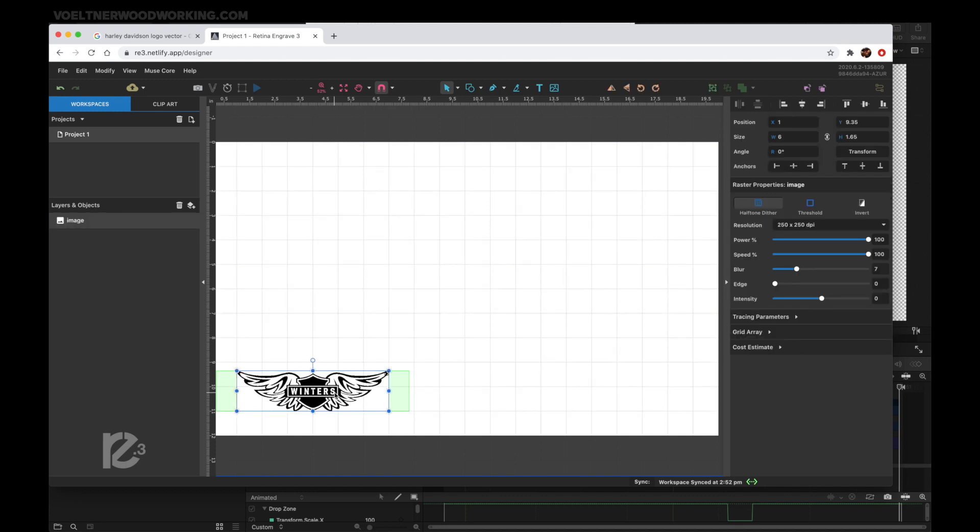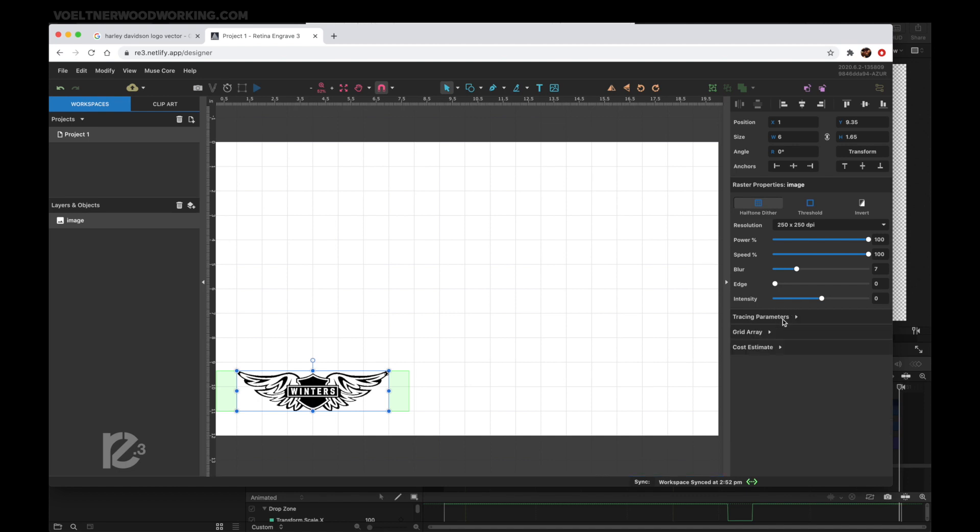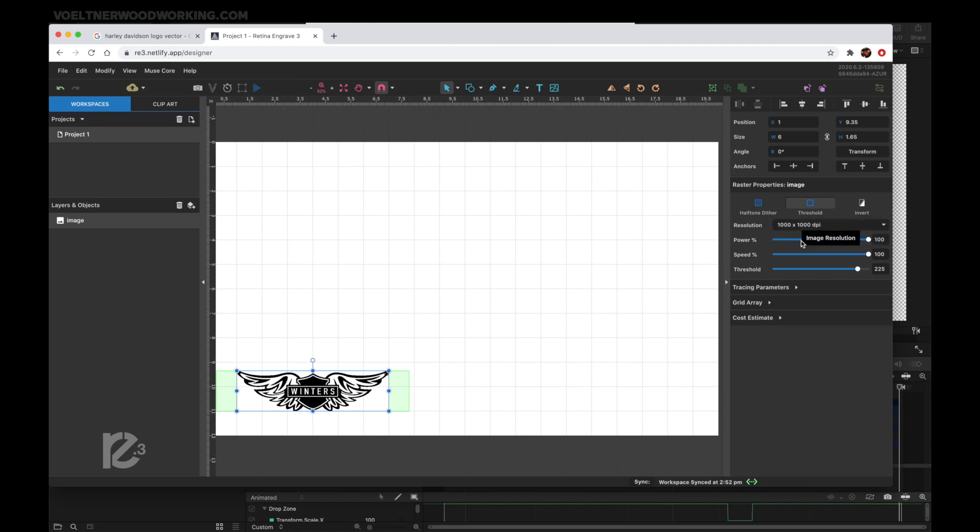If you're going to want a vector, you can use the tracing parameters to do a vector. For what I'm going to be doing, I'm going to put it on threshold and go with a thousand DPI, which is going to give it a really crisp look. Your system is going to be a little bit different for your particular engraver, so what I would recommend is going and grabbing one of the templates that's available to run a test on your system to see what depth you want, what kind of power, what kind of look you're going for.